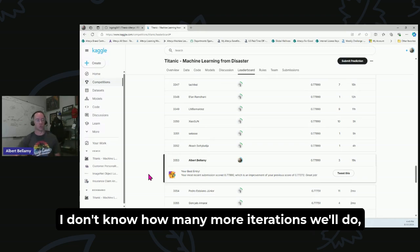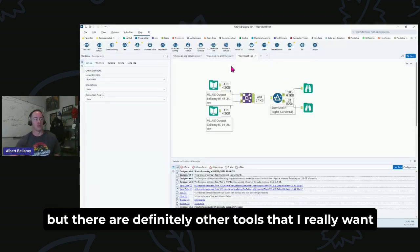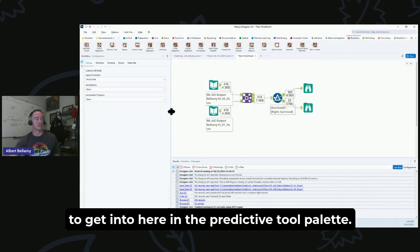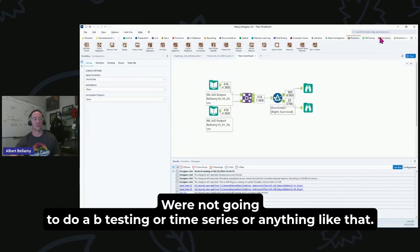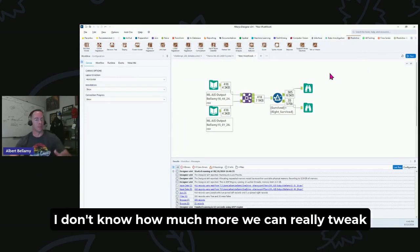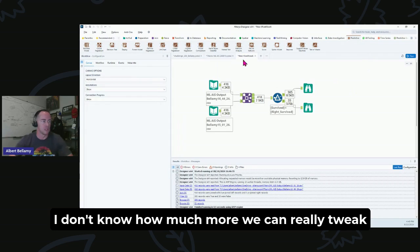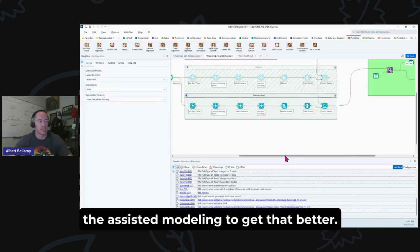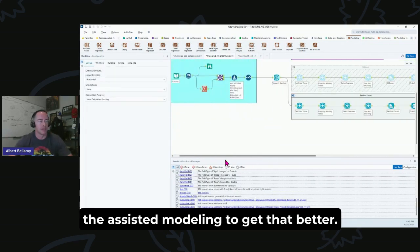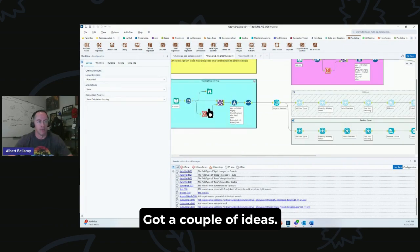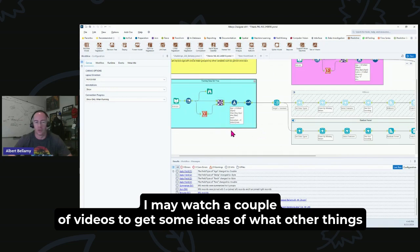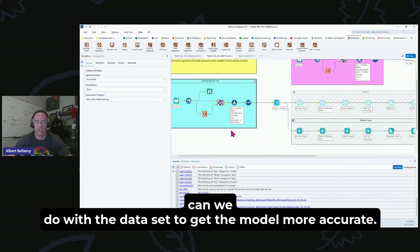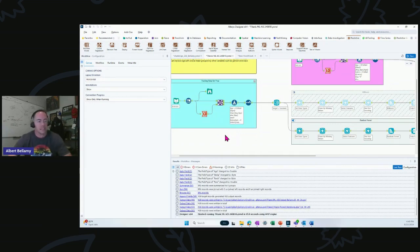I really look forward to kind of working forward on this. I don't know how many more iterations we'll do, but there are definitely other tools that I really want to get into here in the Predictive tool palette. We're not going to do A/B testing or time series or anything like that, but yeah, I don't know how much more we can really tweak the Assisted Modeling to get that better. Got a couple of ideas. I may watch a couple of videos to get some ideas. You know, what other things can we do with the data set to get the model more accurate?